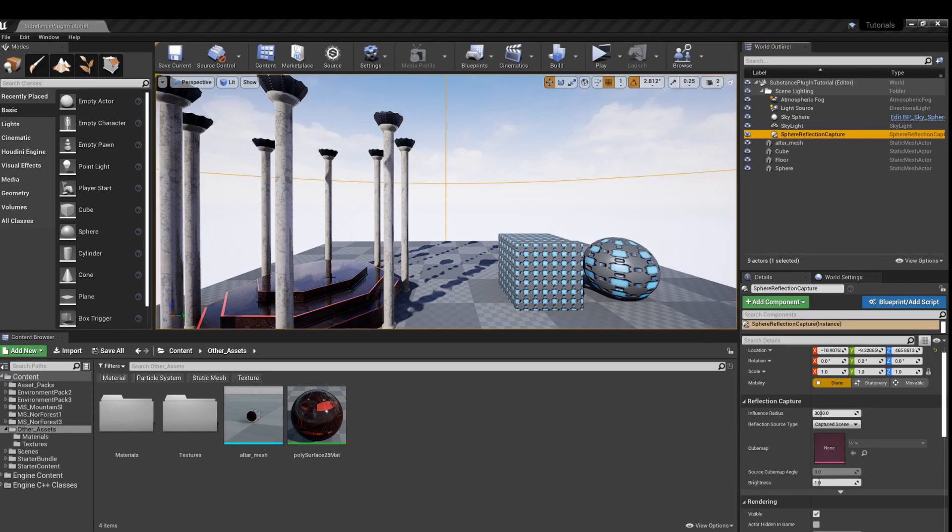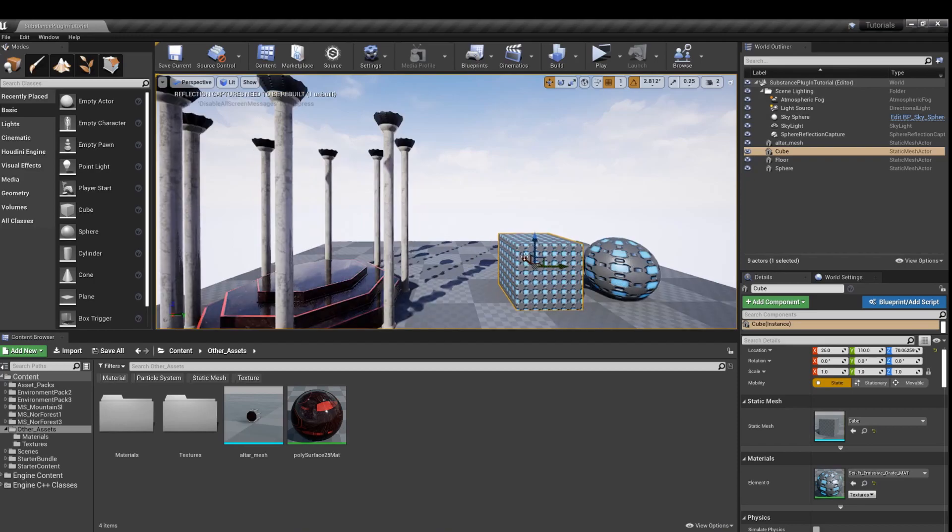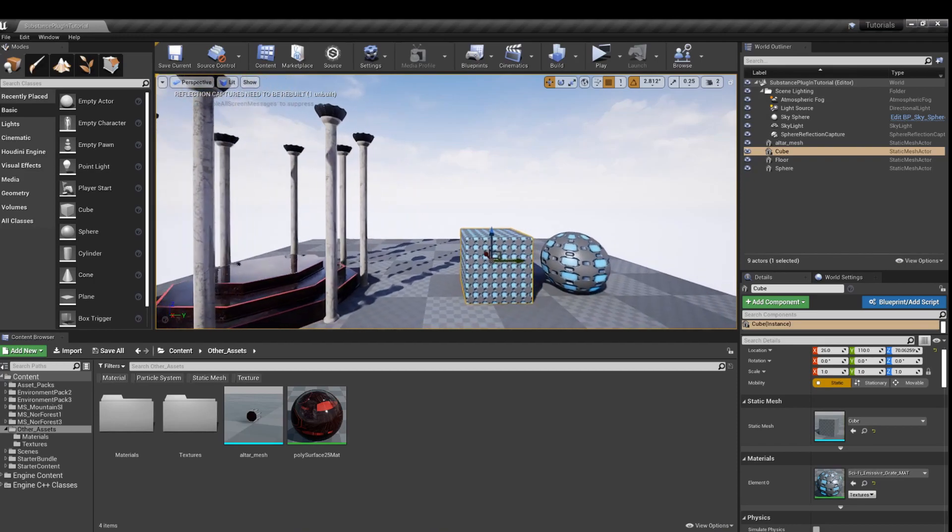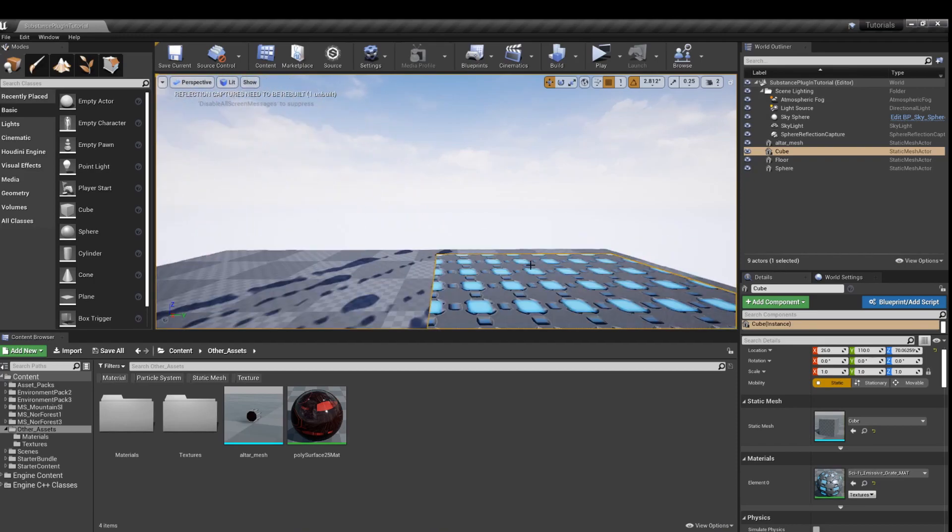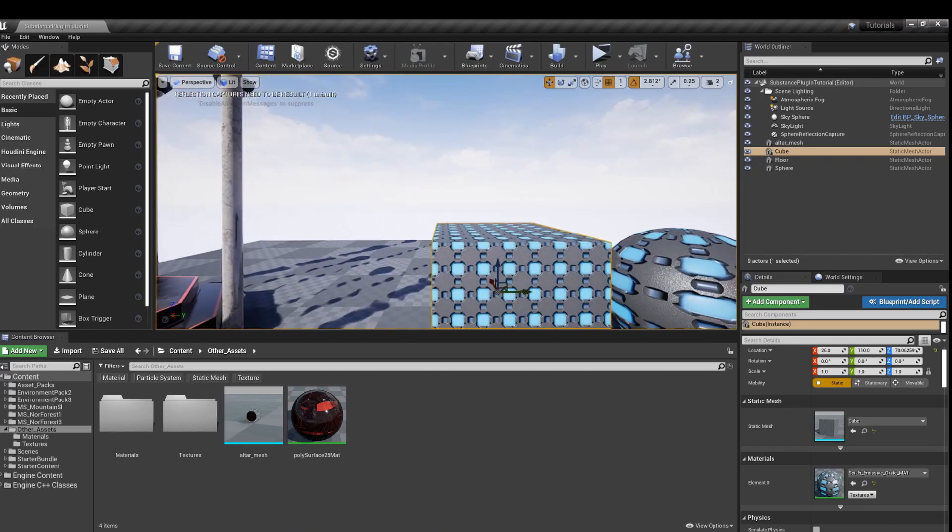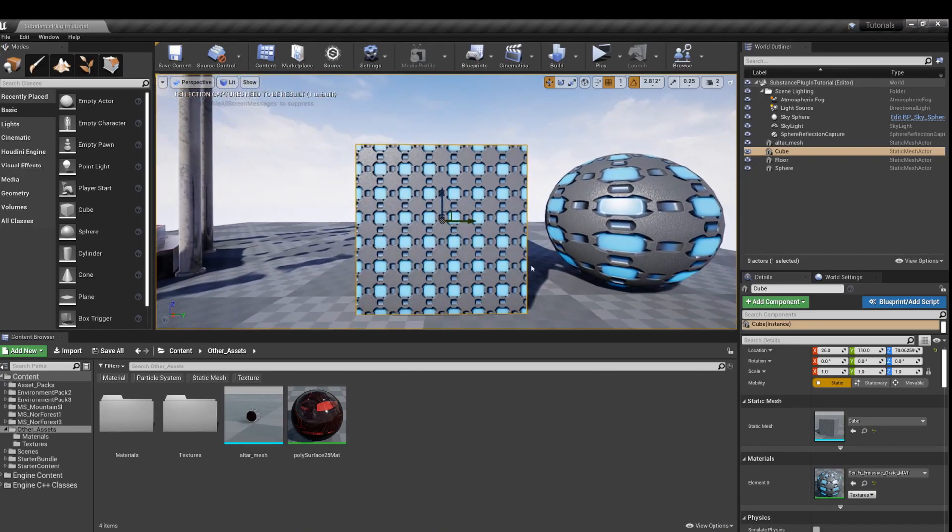Now we got a few models here. These two have an emissive texture that was brought in from Substance Designer.